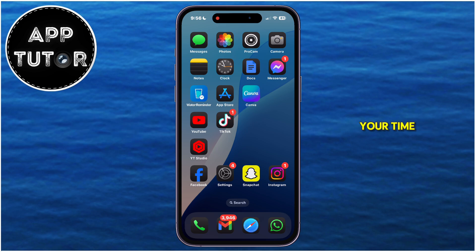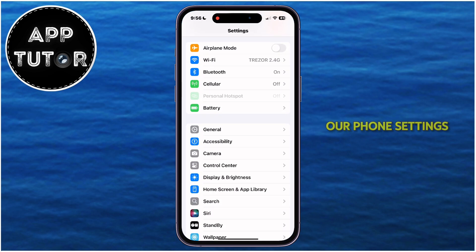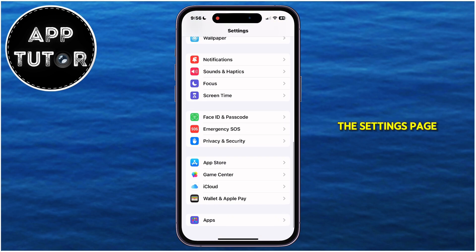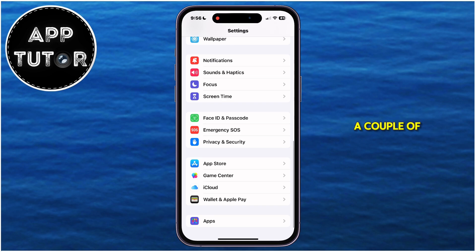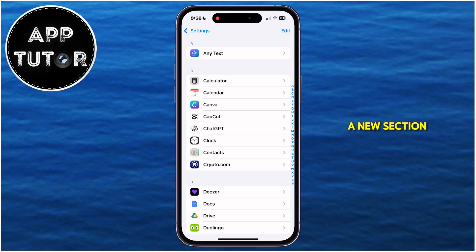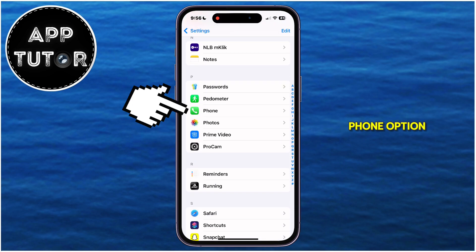So let's start right away. We want to open the Settings on our iPhone, and then we'll go over to our phone settings. In order to find them, scroll all the way down to the bottom of the settings page and open the Apps section. A couple of settings were moved with iOS 18, so apps are now in a new section. Once you're there, go down until you find the Phone option.